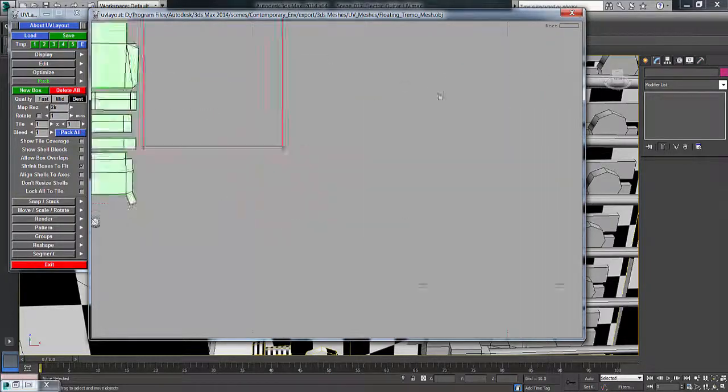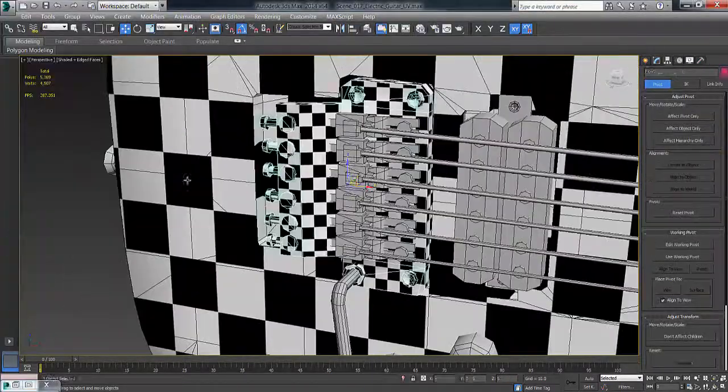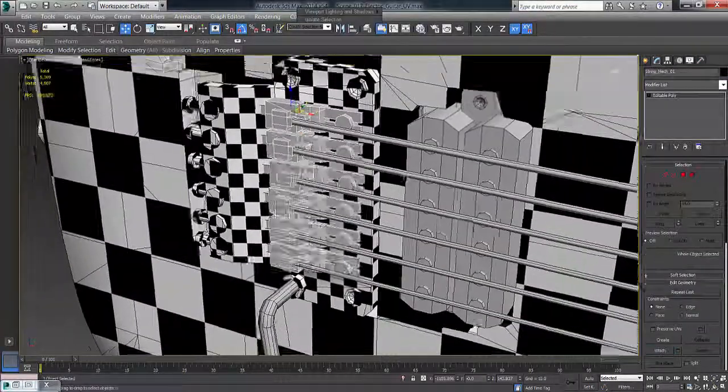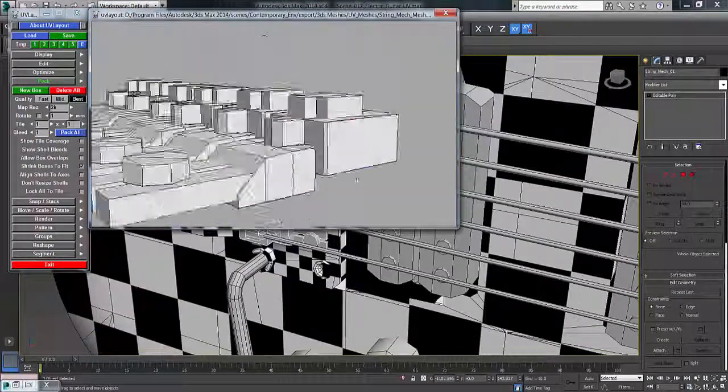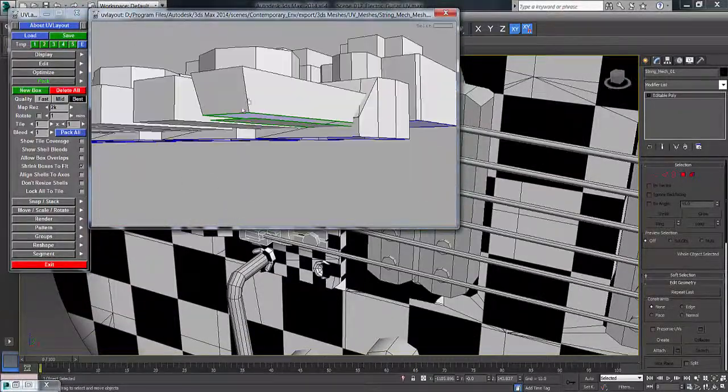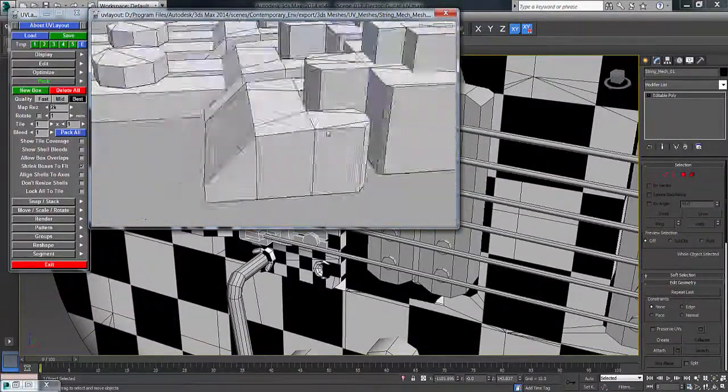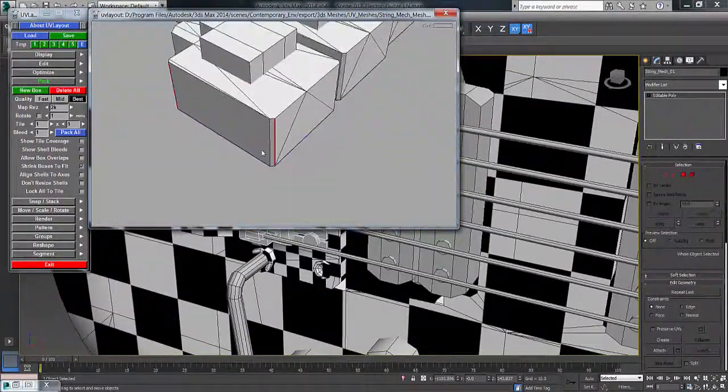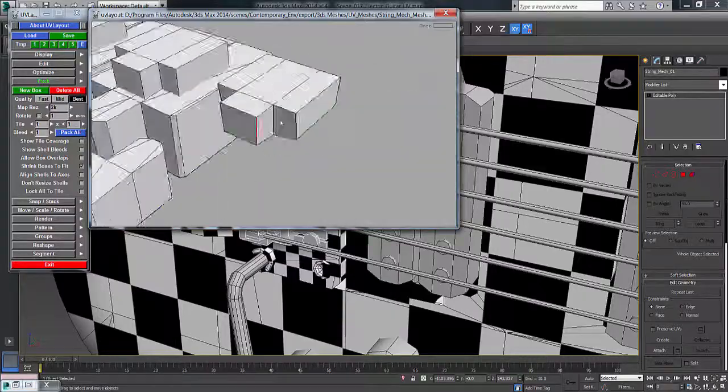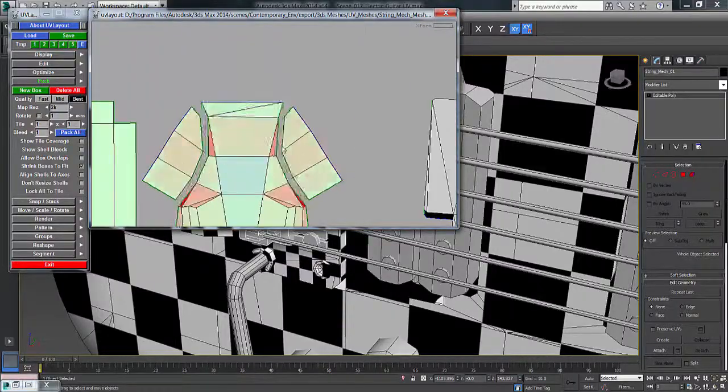This whole UV map process took just a little bit over an hour, so it was nice and quick. You can see here the mechanics that hold the strings in at the back of the guitar.